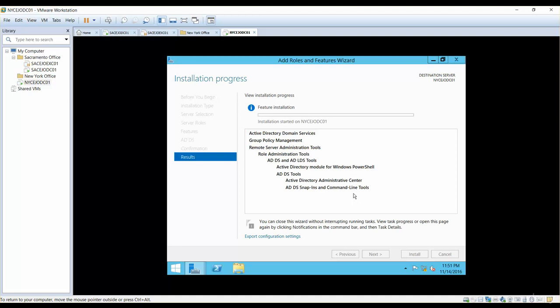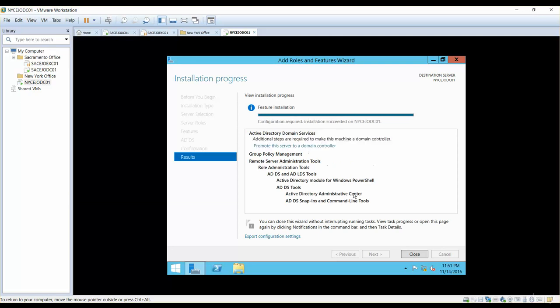It is not going to make this server a domain controller yet. In Server 2012, whenever you want to make a server a domain controller, the first step is to install the tools through Server Manager, and the next step is to promote that server to become a domain controller. In Server 2003, you would use the DC Promo command from Start > Run, but with Server 2012 it is a two-step process: first install the tools from Server Manager via Add Roles and Features, then promote the server.